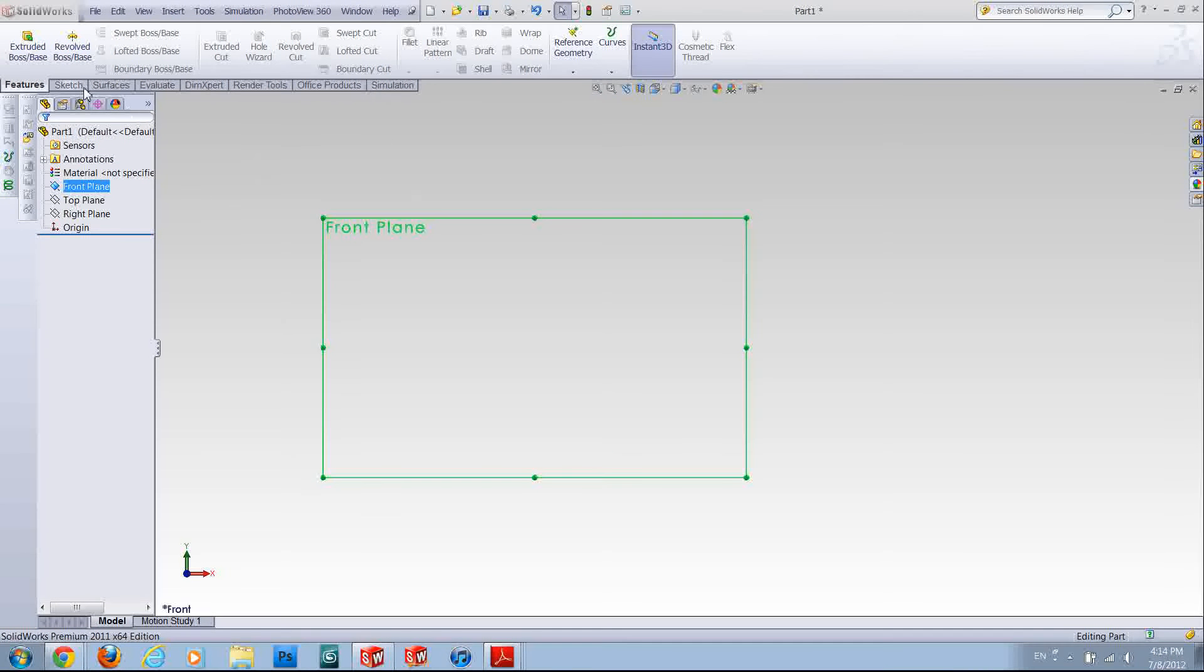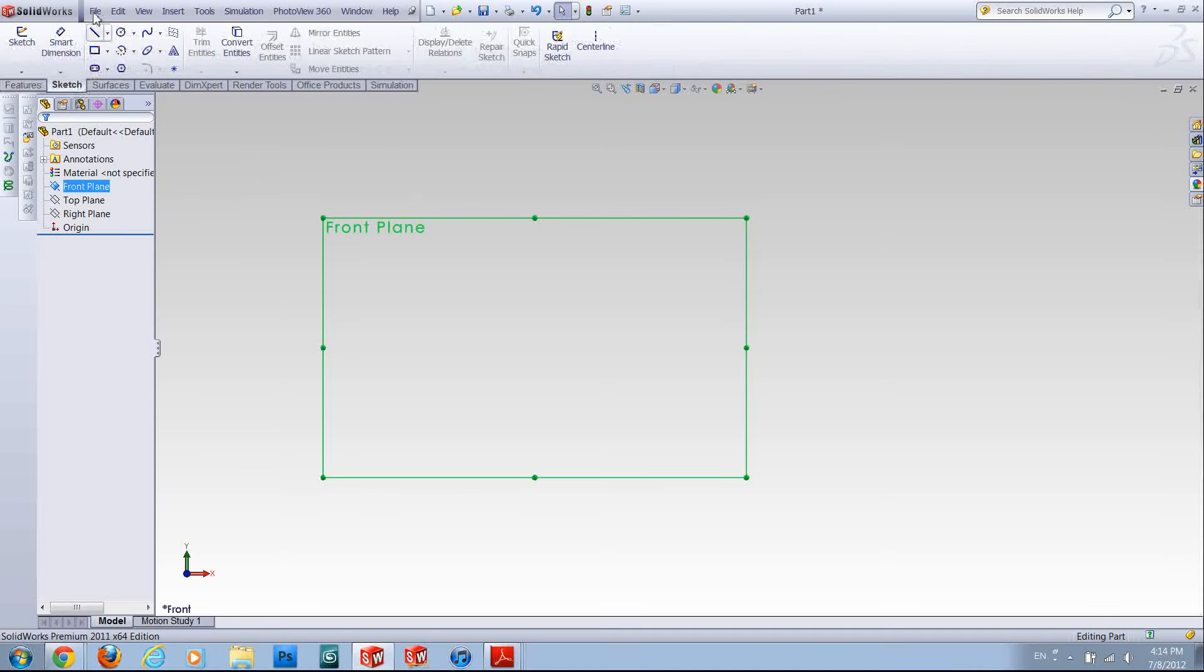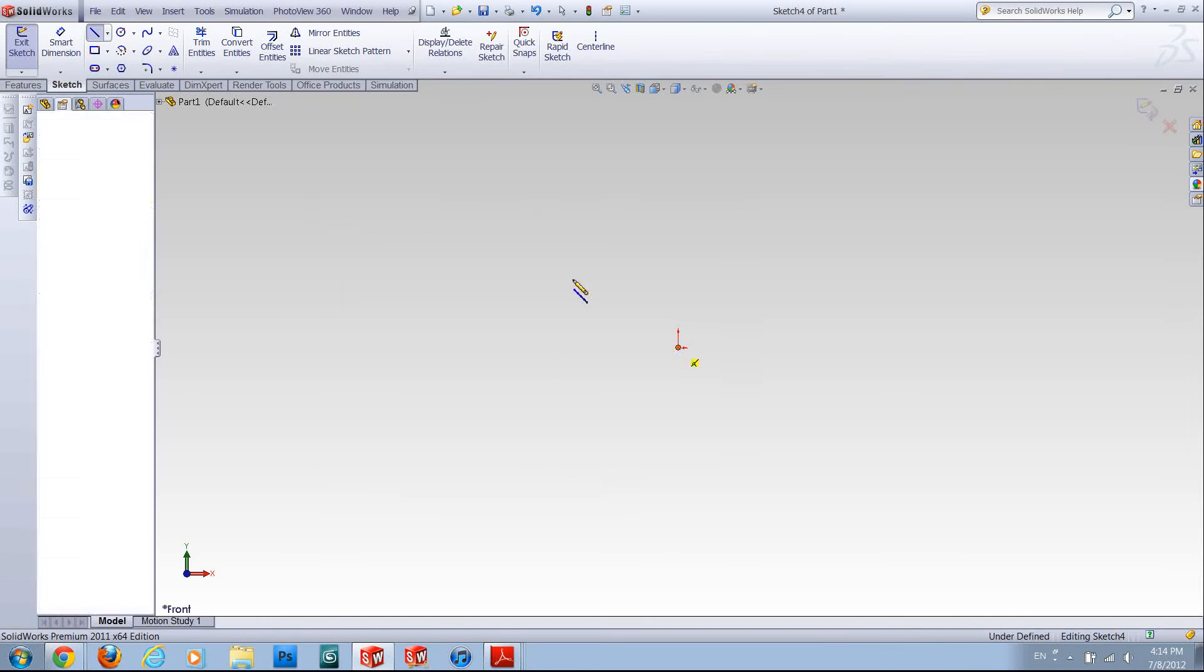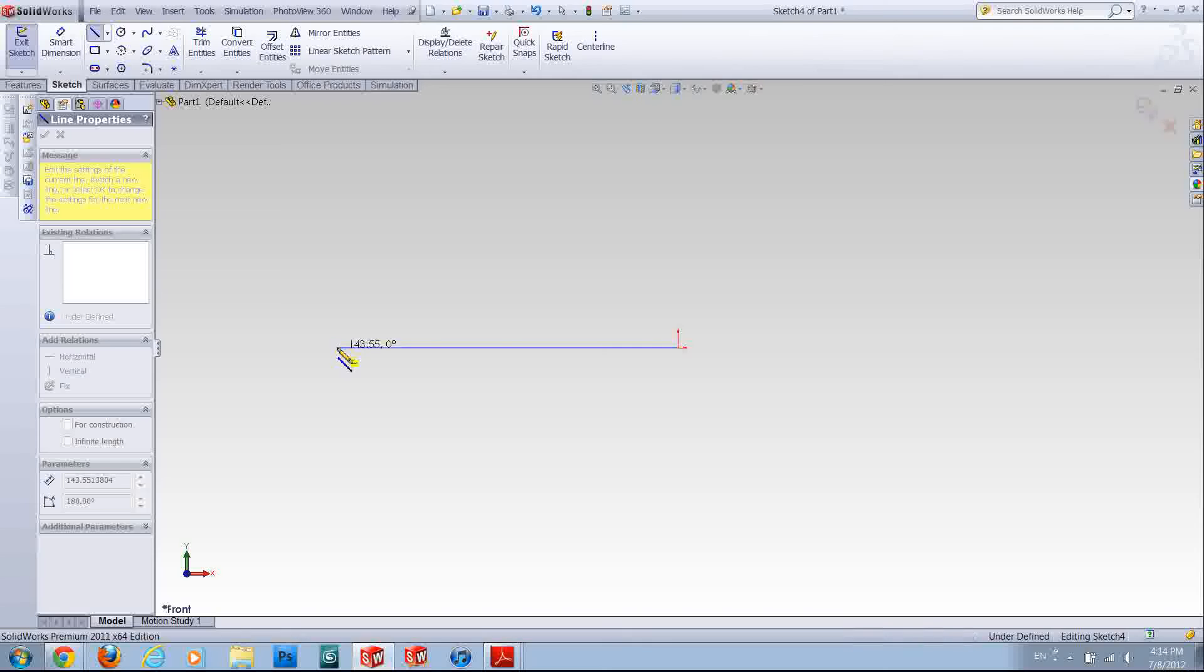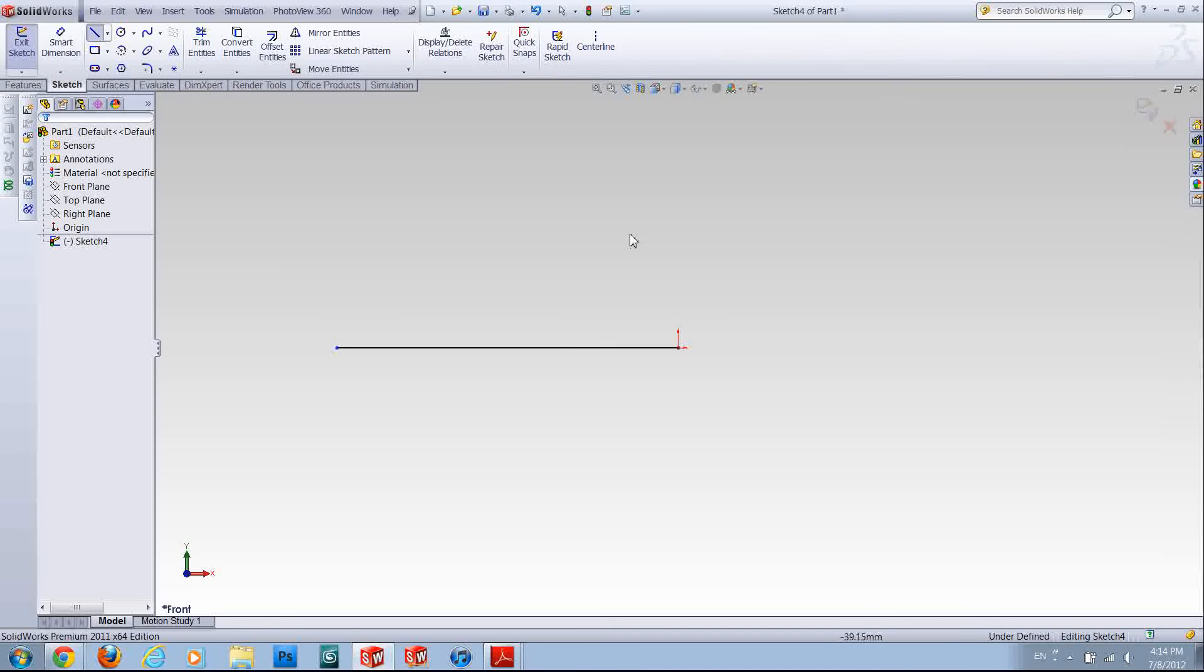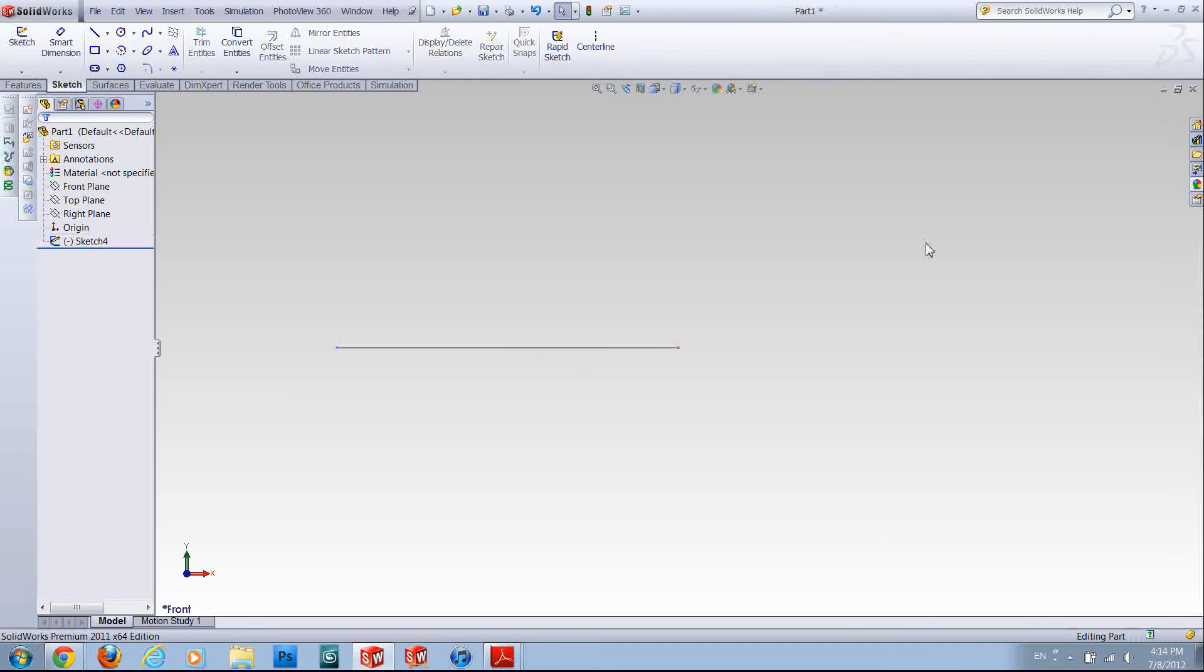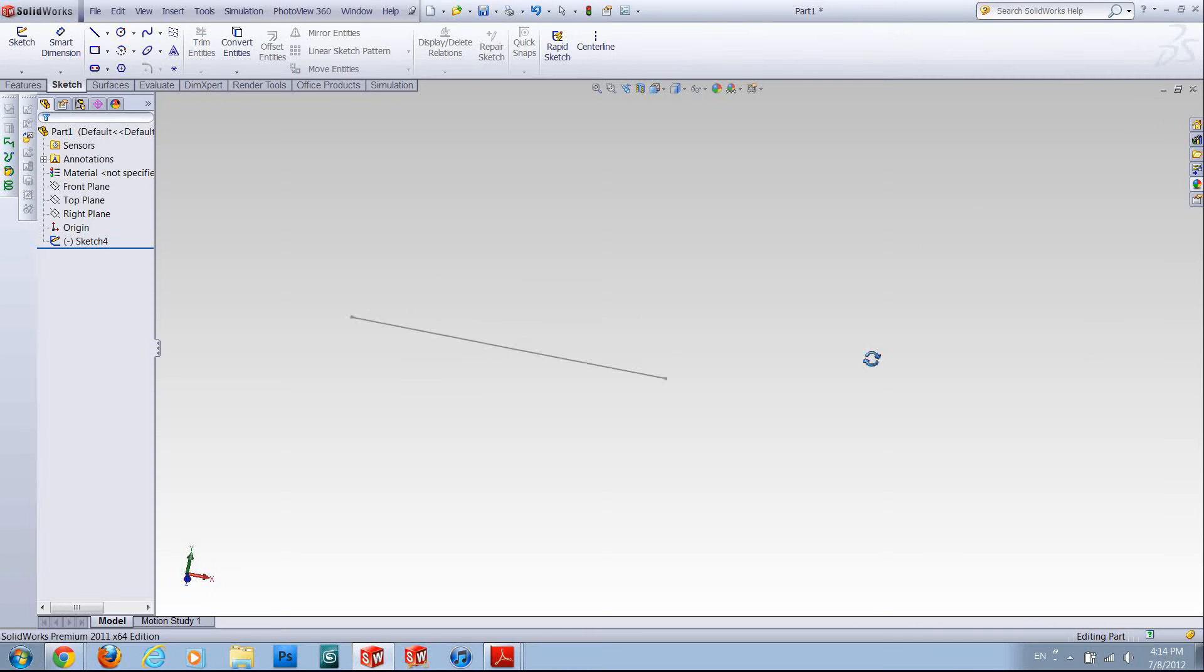First I'm going to sketch my path, and for example this line is going to be it. After sketching it you have to rebuild it and you have your path now.